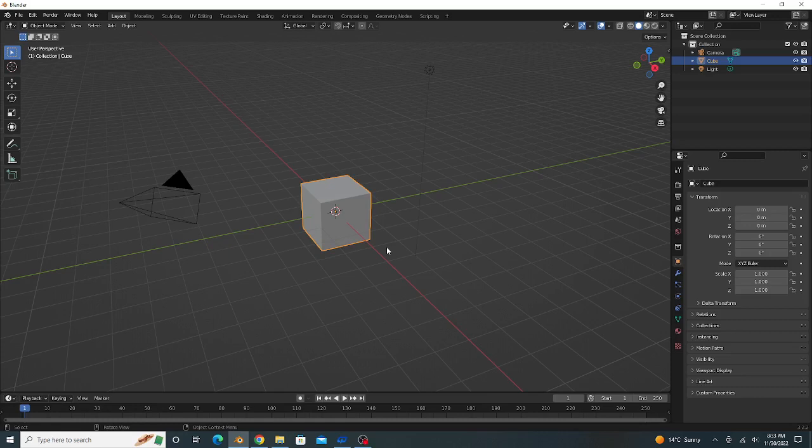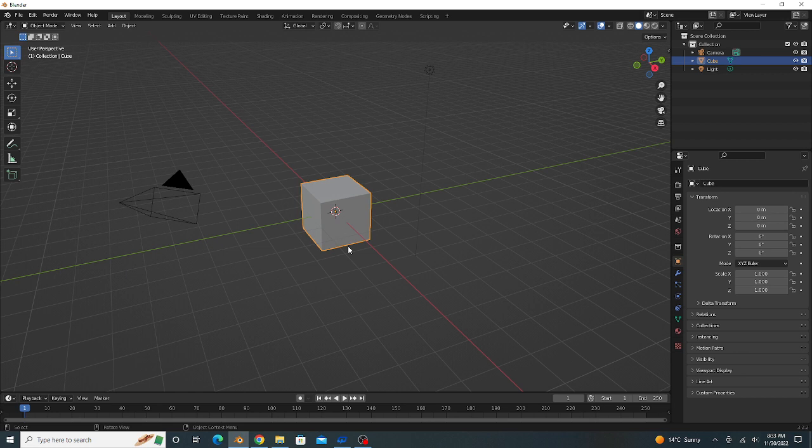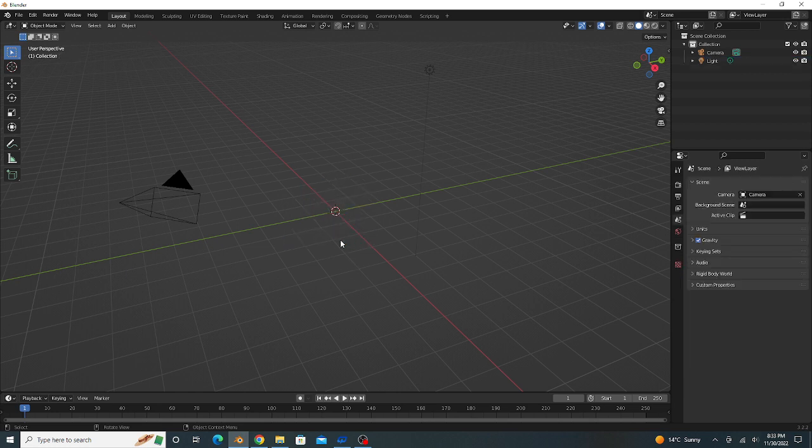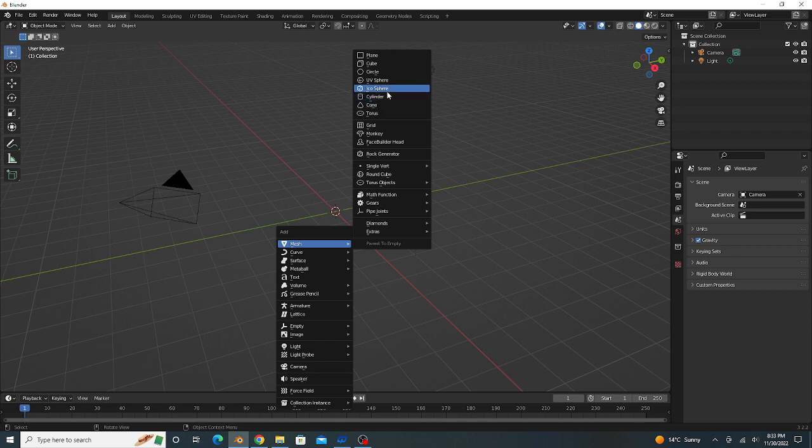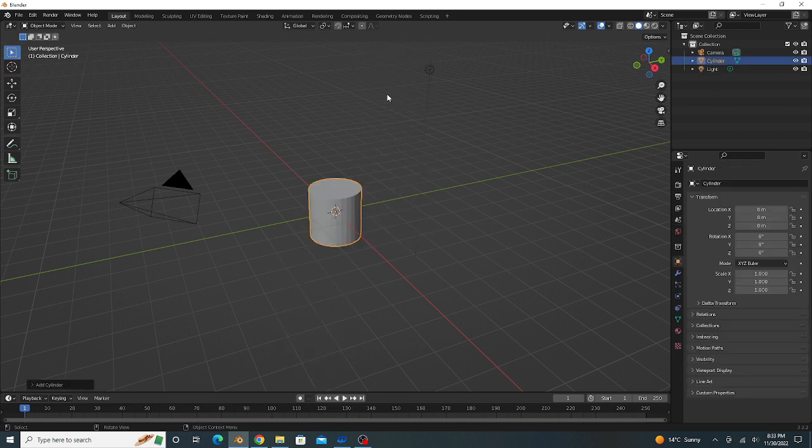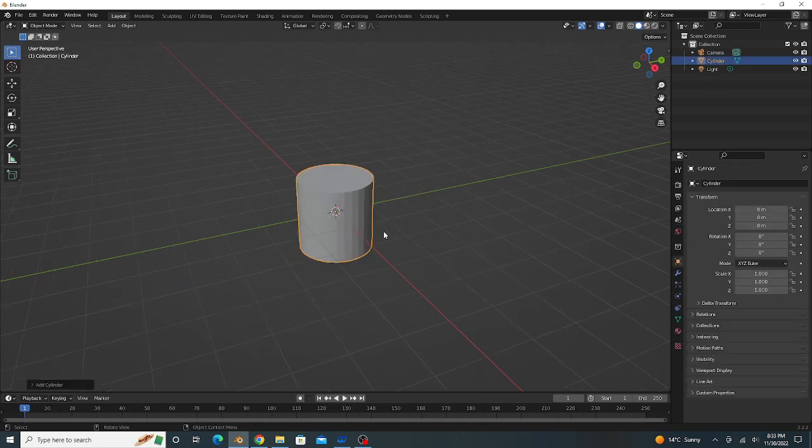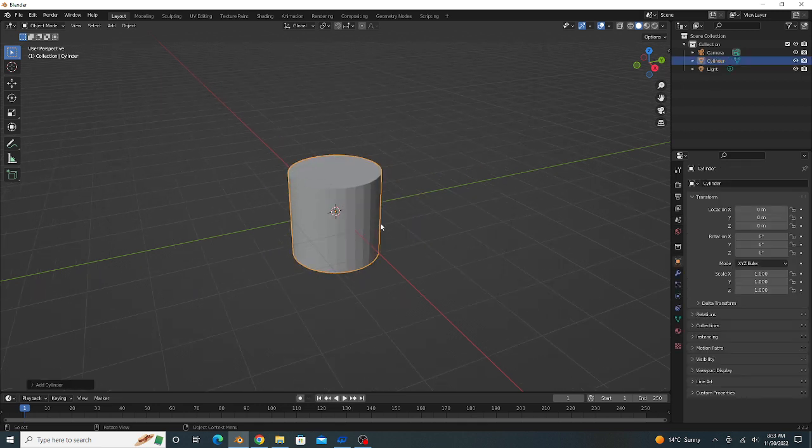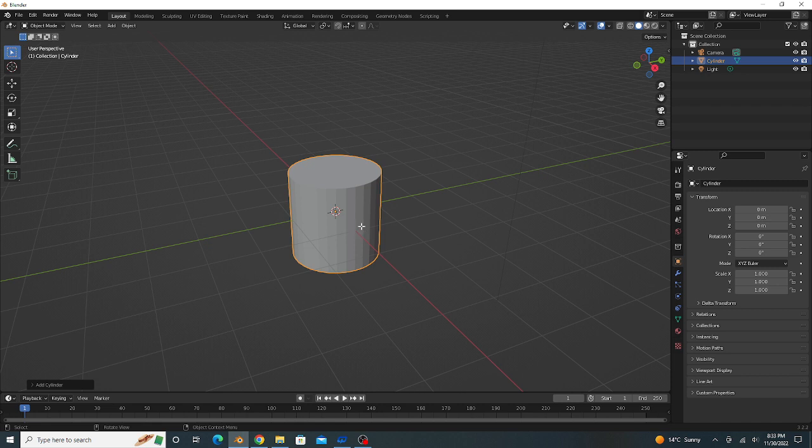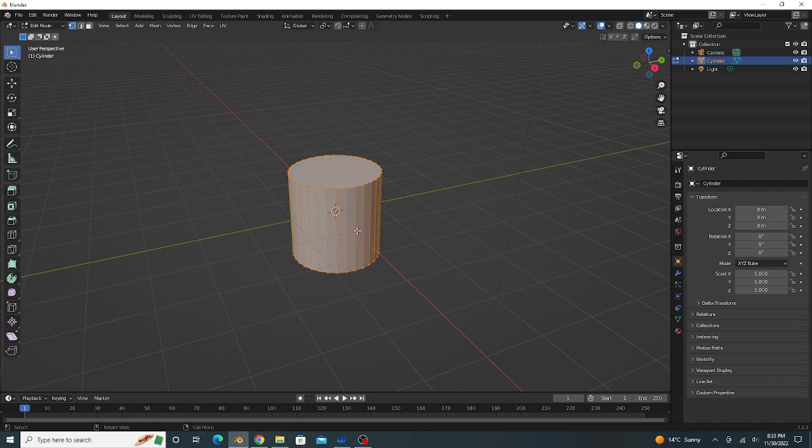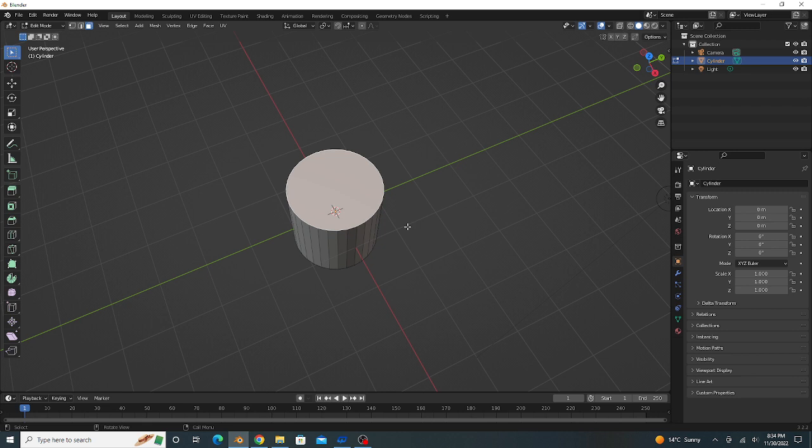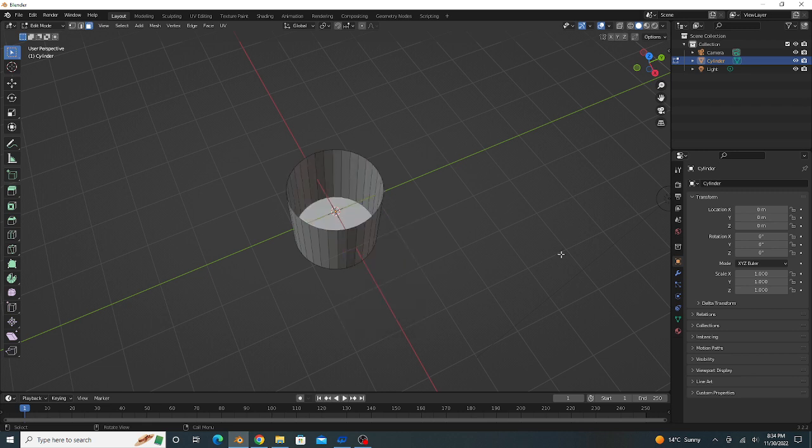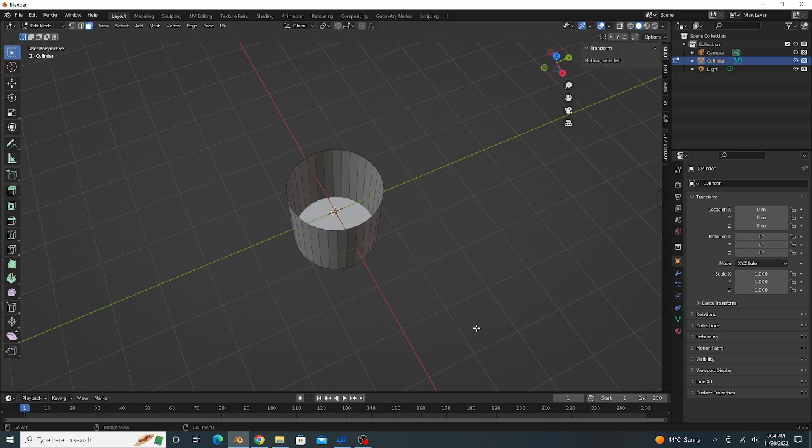Hello friends, today in this tutorial we create a cup. First I delete this cube, press Shift+A, we add a cylinder. Go to edit mode, select the top face and delete the face.